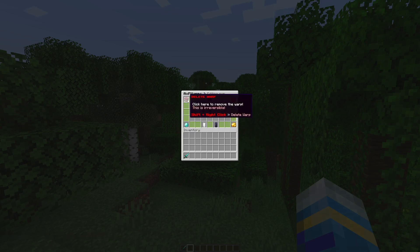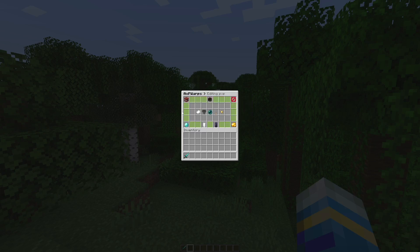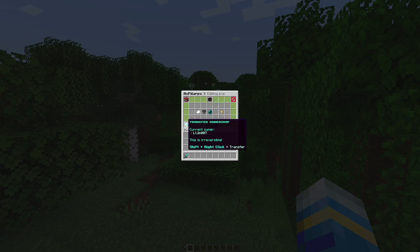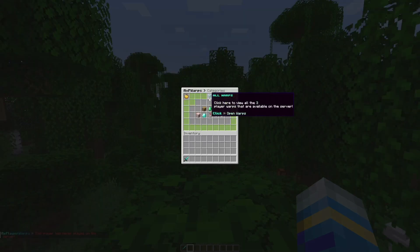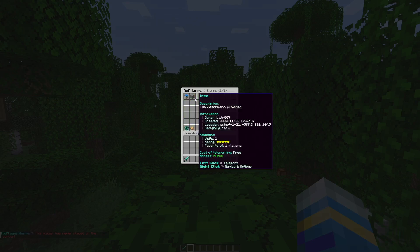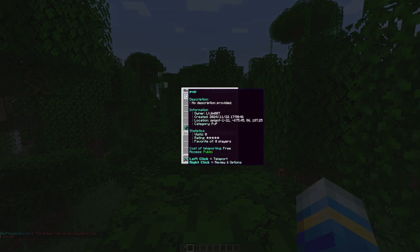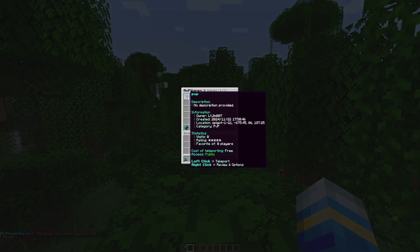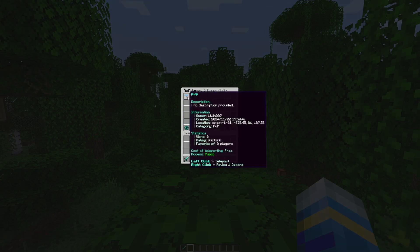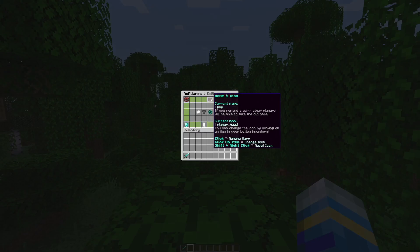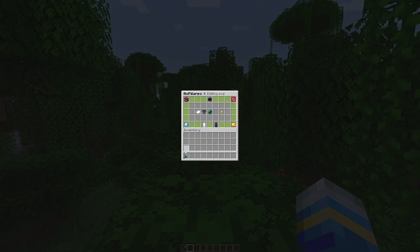Top left there's a delete warp button that's pretty self-explanatory. Down at the bottom left there's the transfer ownership. If we go back into all warps you can see here is the PVP one and you can see it's currently my head. Up here you can change the name and the icon.